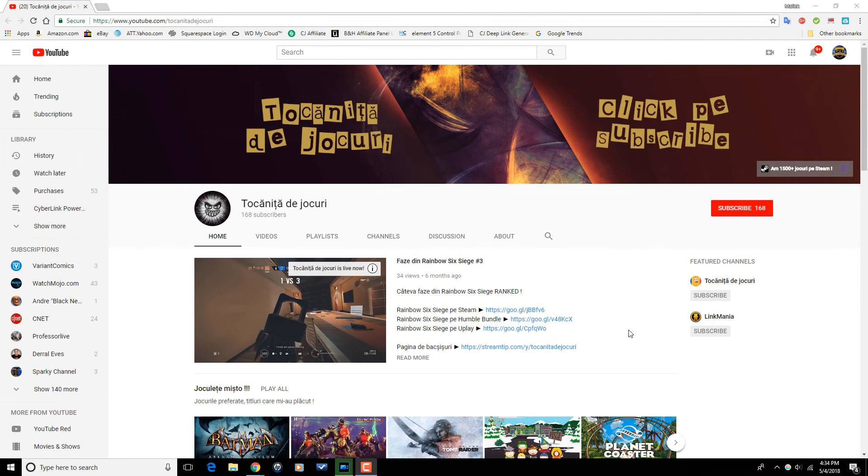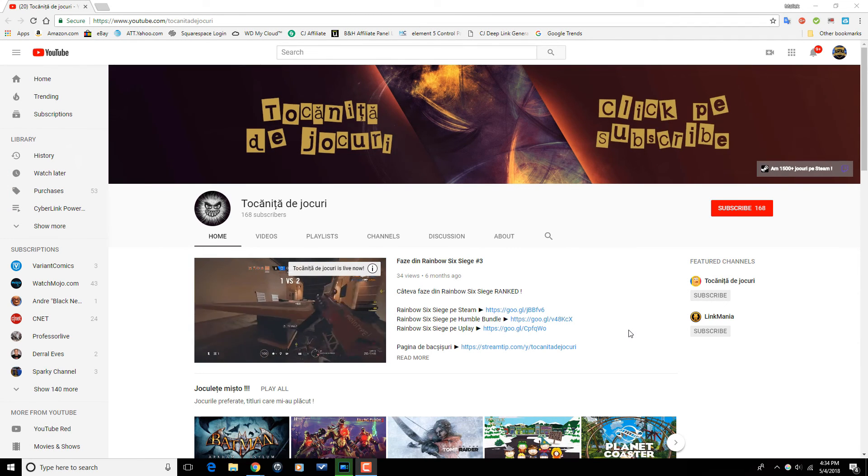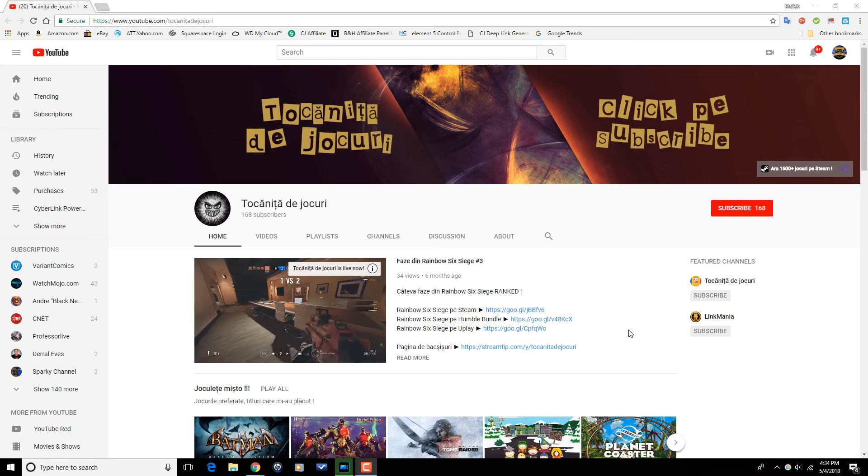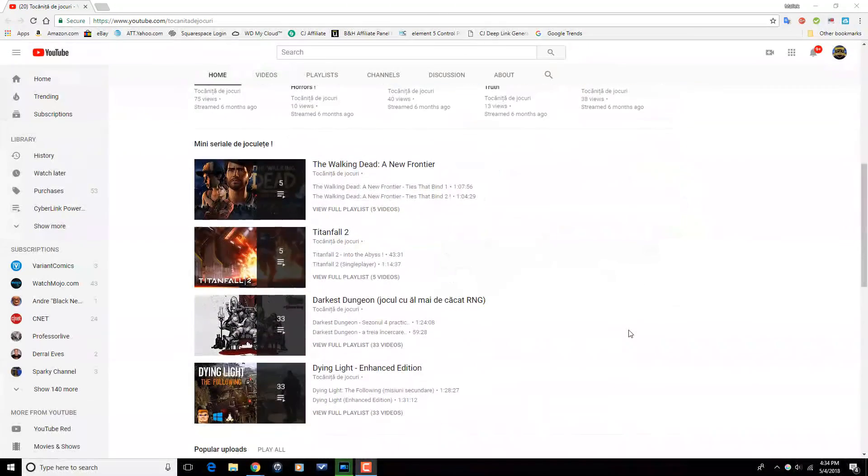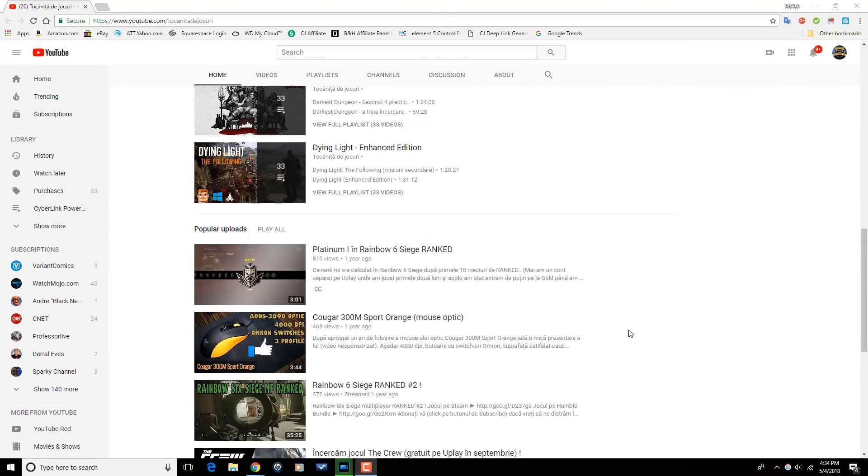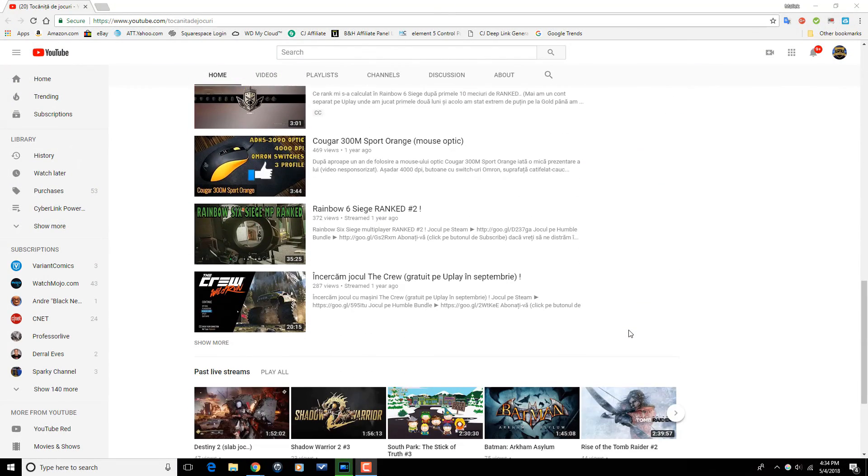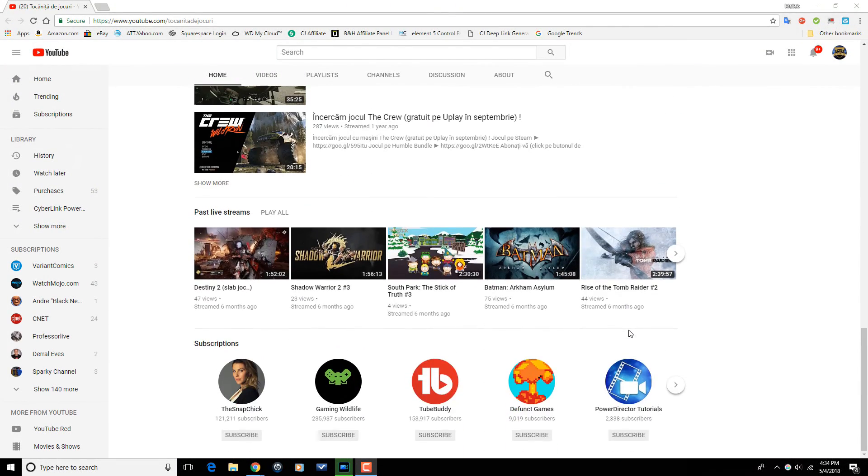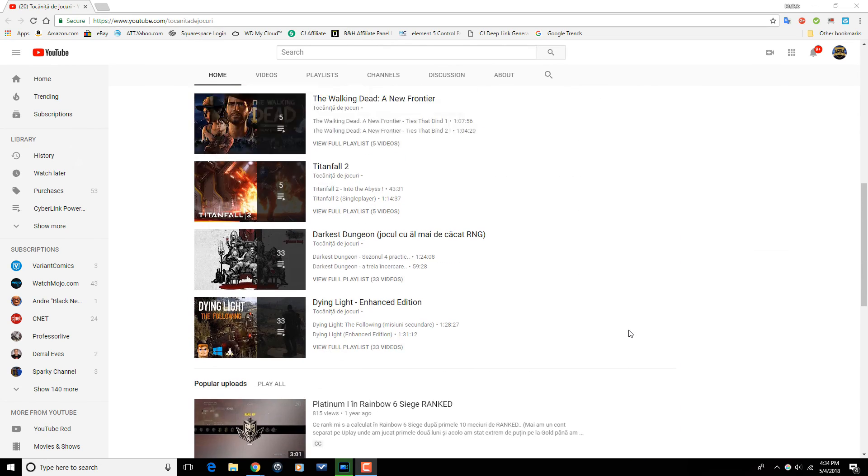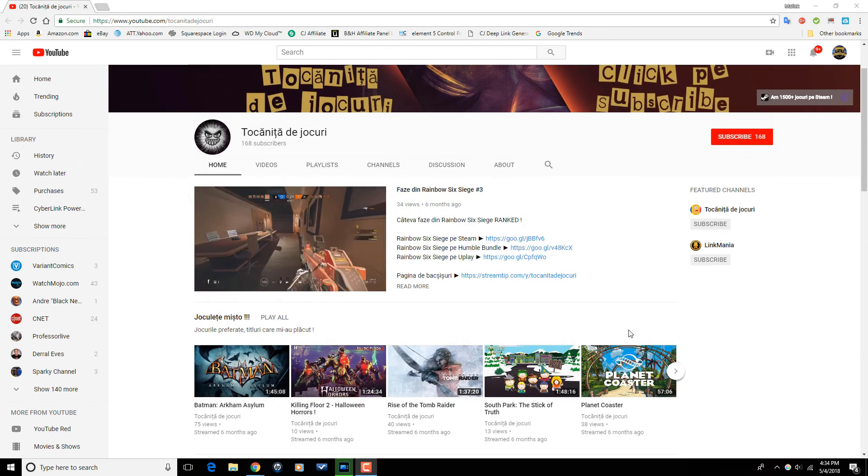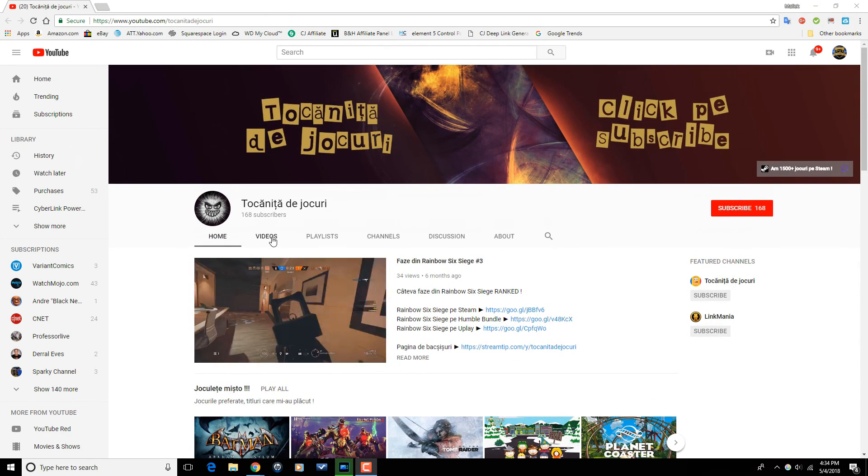And now, I want to send a shout out to one of my subscribers, Tocanita de Hokuri, or Stew of Games. Tocanita de Hokuri live streams indie games on their YouTube channel. So, if you're into watching live streams of indie games, head on over to their channel, check out a couple of the videos, and if you're feeling what they're doing, make sure that you subscribe.